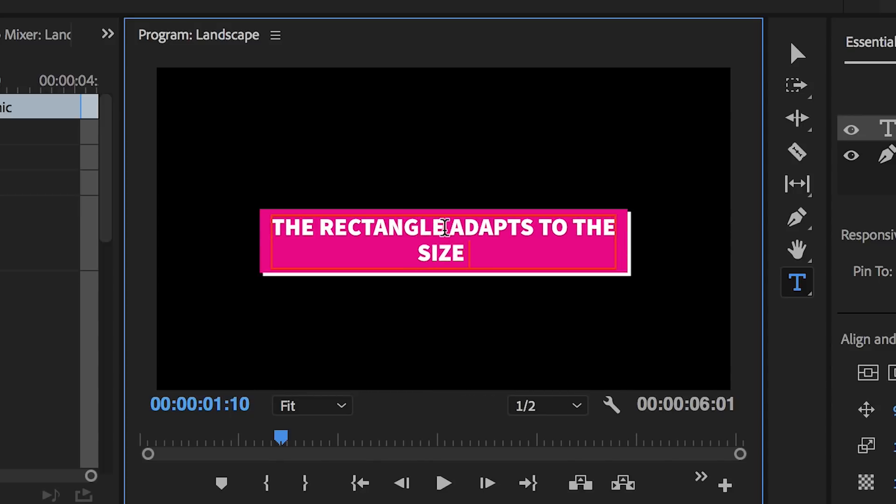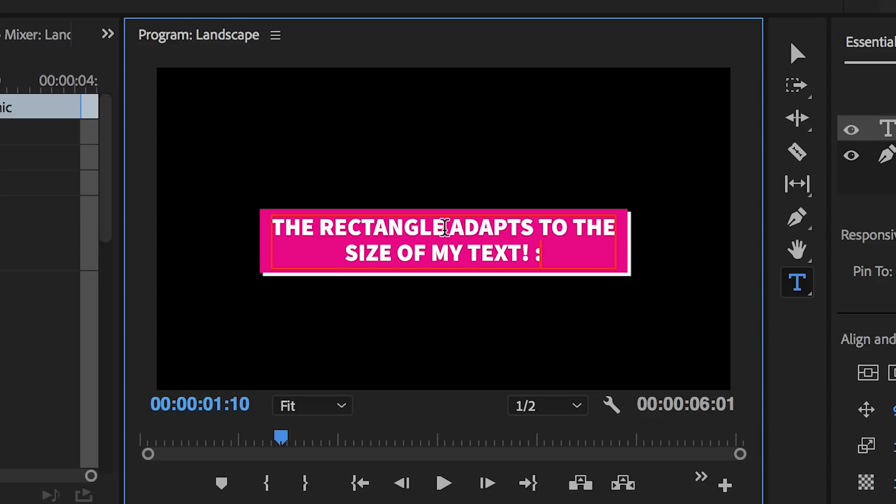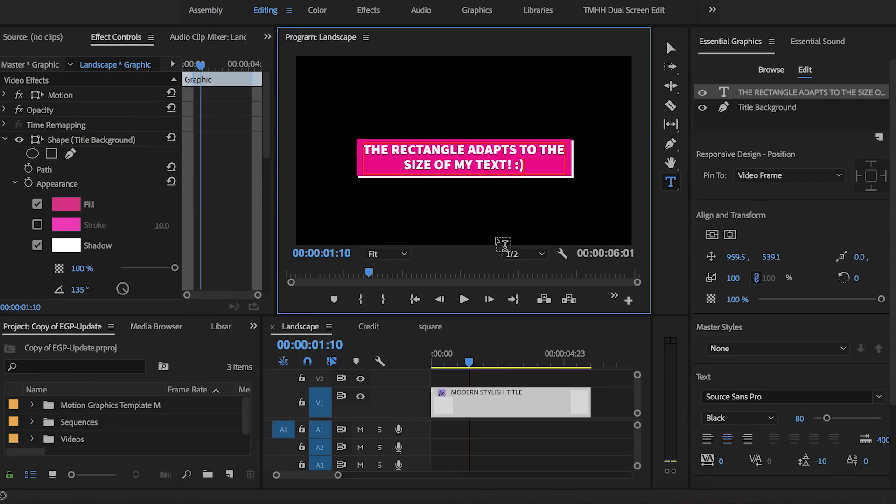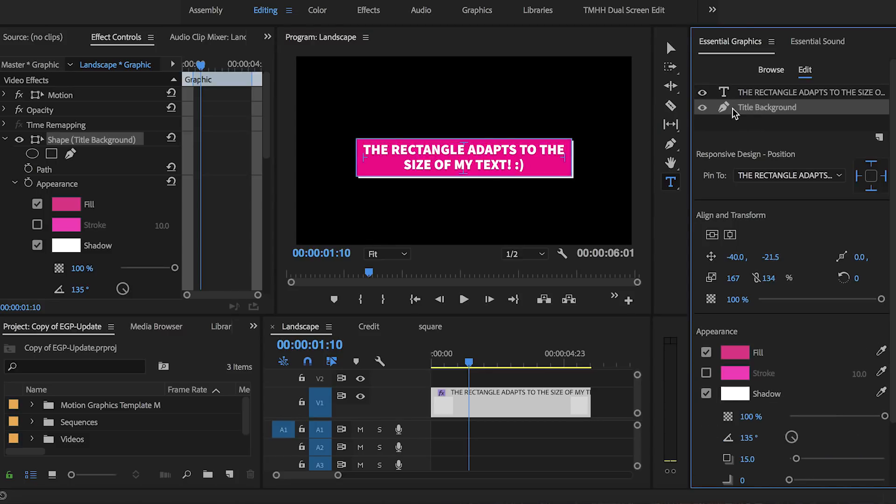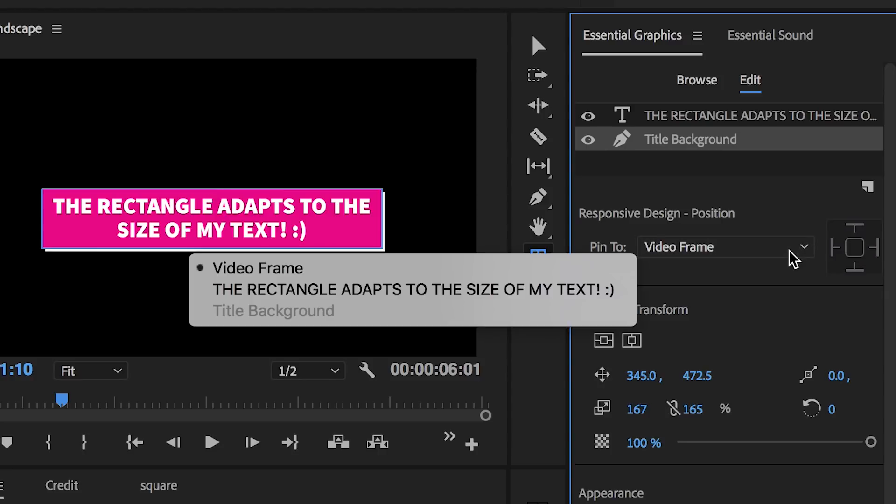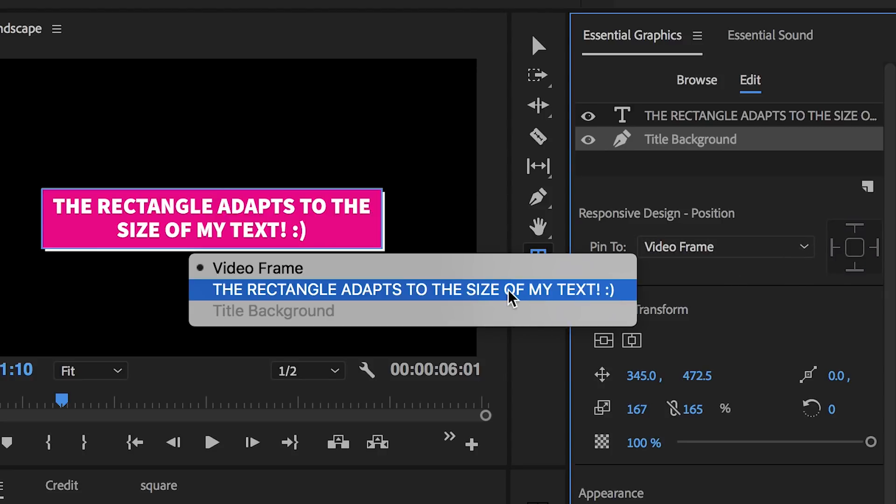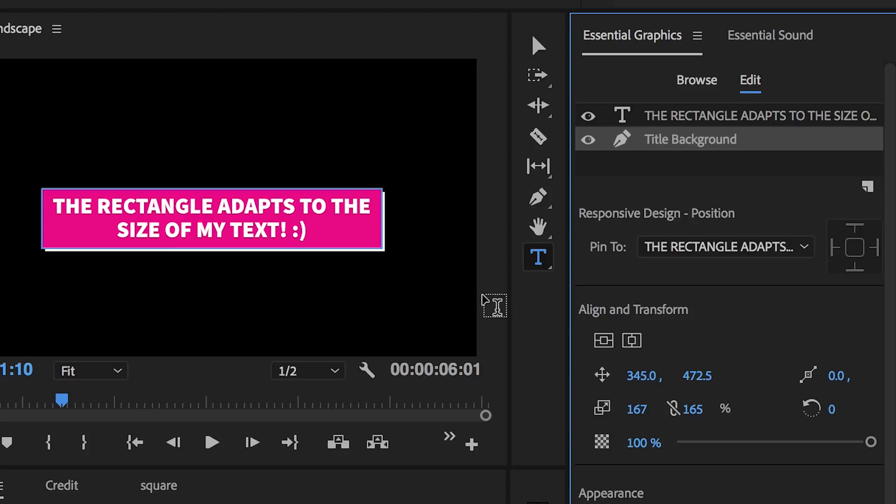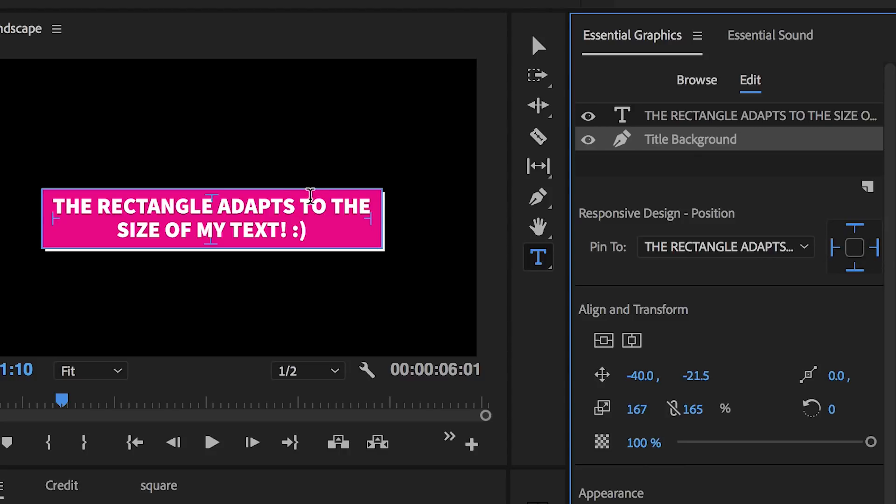So this means that we no longer have to readjust the size of the rectangle manually each time we type something new. Now it'll do it for you. To do this, simply select your rectangle from the essential graphics panel in the layer section. Then just below that from the pin to drop-down, select the text layer. Next to the right, hit that center button within the pinning interface and what this will do is auto select all four sides of the pin, meaning that you want the rectangle to grow in all directions around the text.